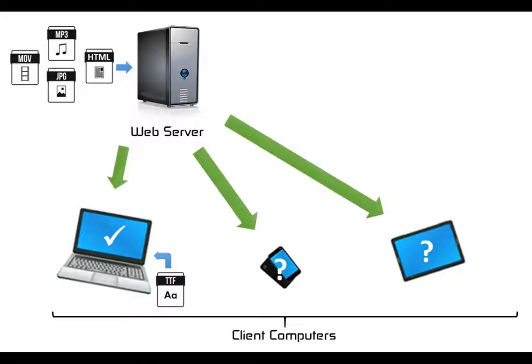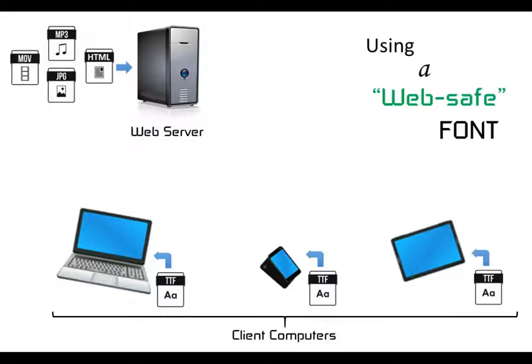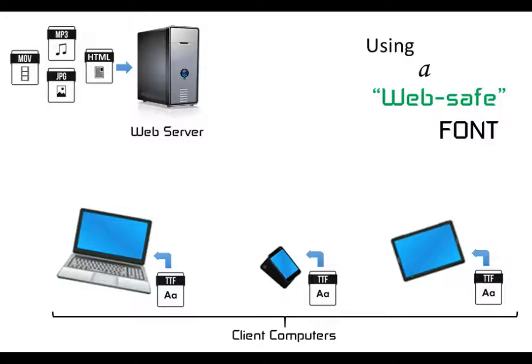To overcome this problem we can use some fonts that are fairly safe, we call them web safe fonts, which are fonts that basically most devices and most computers will have. Those fonts are the fonts I showed you at the beginning like Times New Roman, Arial and so on. On the blog post I've put a link to a list of all the web safe fonts.